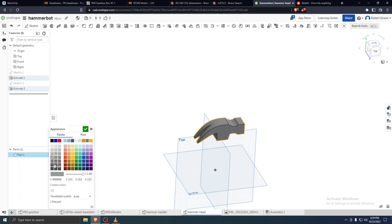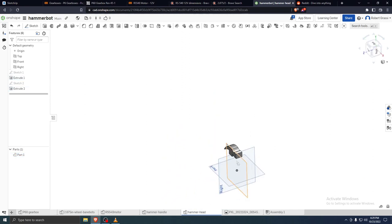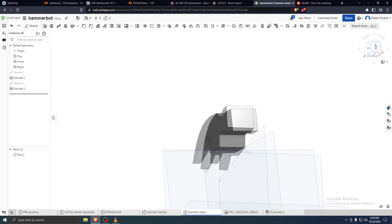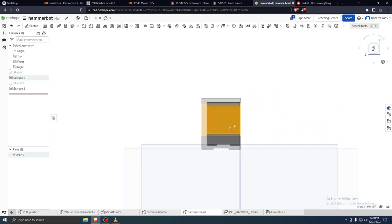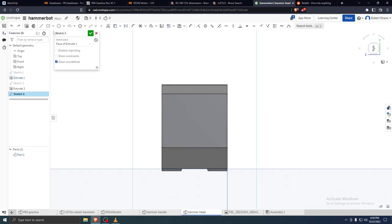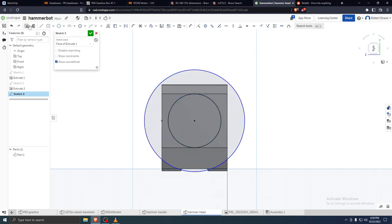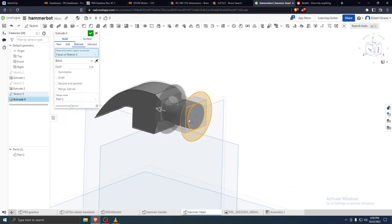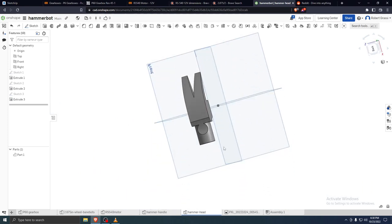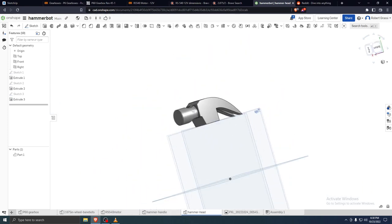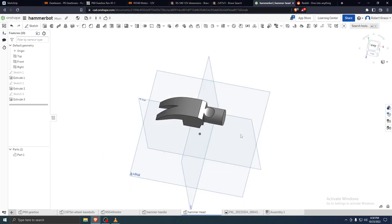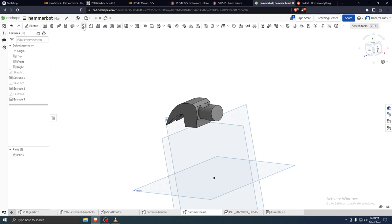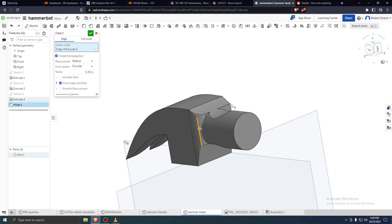Now we've got the hammer head. Let's change the color — Edit Appearance — make it something more metallic looking. This is really more of a circle shape, so we can go View Normal To, create a sketch, draw a circle from here to here, then create another circle and do a Remove operation. That gives it more of a circular head look.